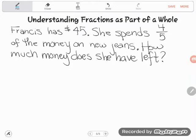Hey math students! GED graduate Charlene — she's in college now — sent me this example problem on understanding fractions from her college class. I changed it up a little bit; Charlene, I don't want to use the exact word problem since that's probably copyrighted by them. But this is a similar problem with the same numbers and same idea, so let's go ahead and take a look. It says Francis...